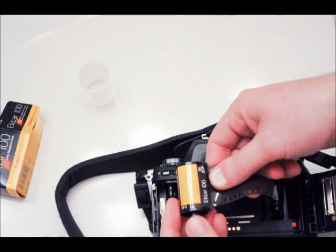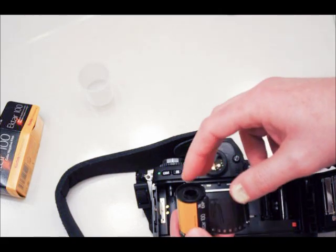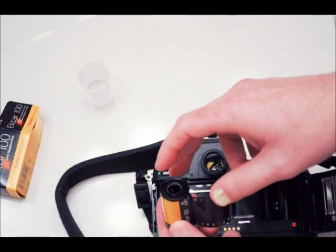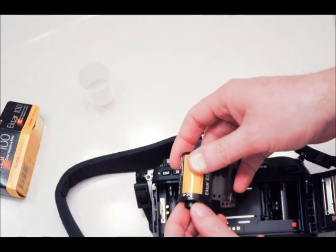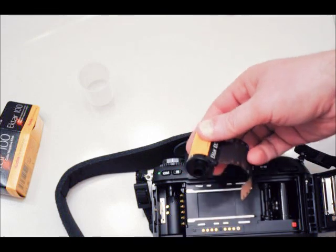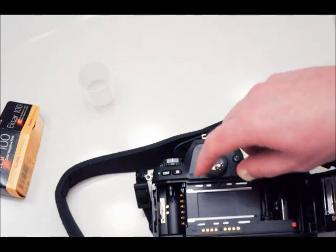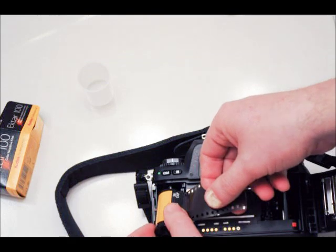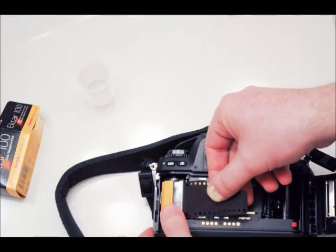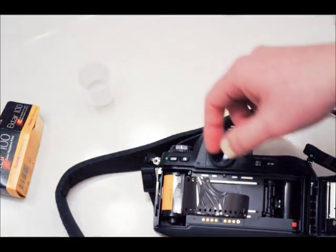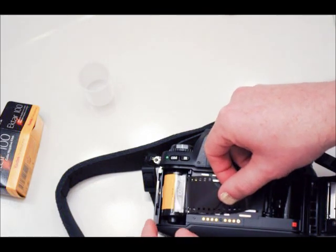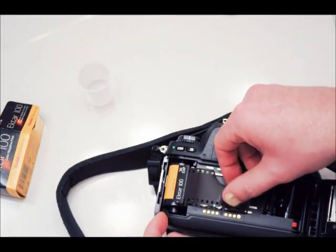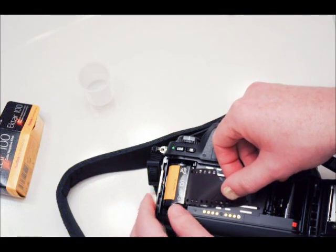Your 35mm film cartridge has a round hole at the top and a cylinder protruding from the bottom. With this little spindle here, you want to take the film and make sure that top spindle goes into the hole section.